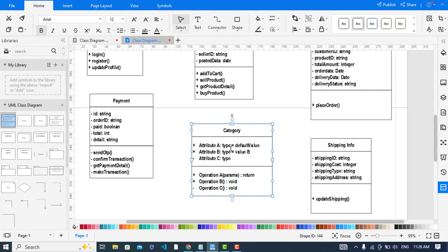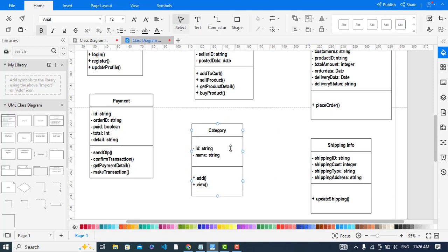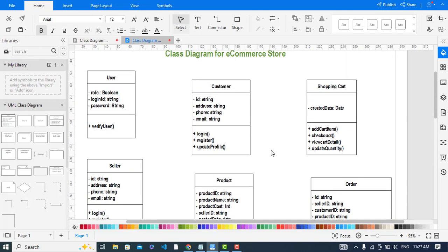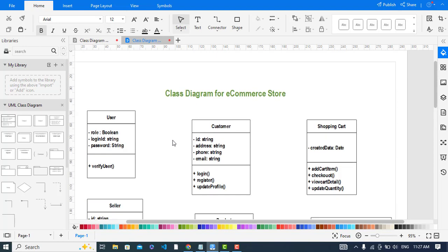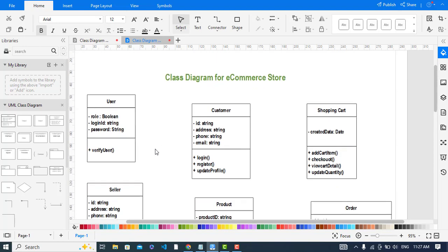For the Category class, the attributes are ID and name, and we have add and get methods. Now, the Seller and Customer classes are inheriting from the User class — we will create a generalization relationship here.